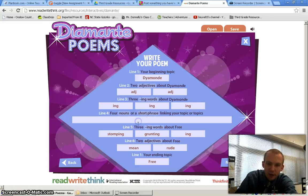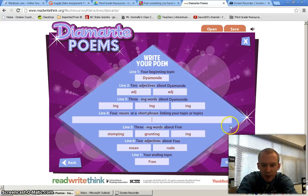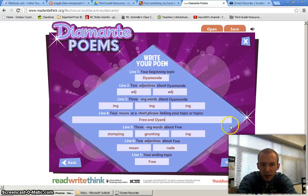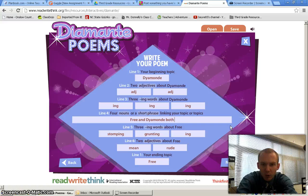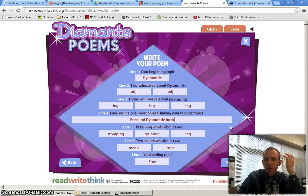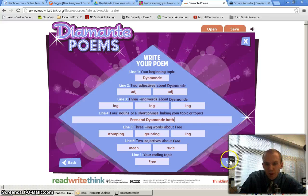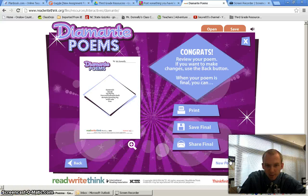Finally, you write four nouns or a short phrase linking your topics. So you might say 'Free and Diamond both...' and then fill in the blank with what they both have in common.